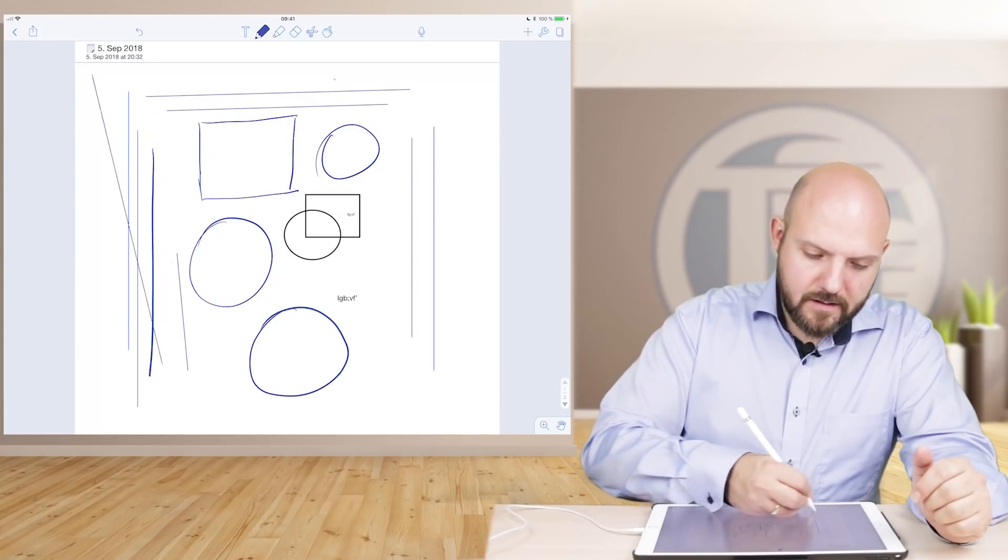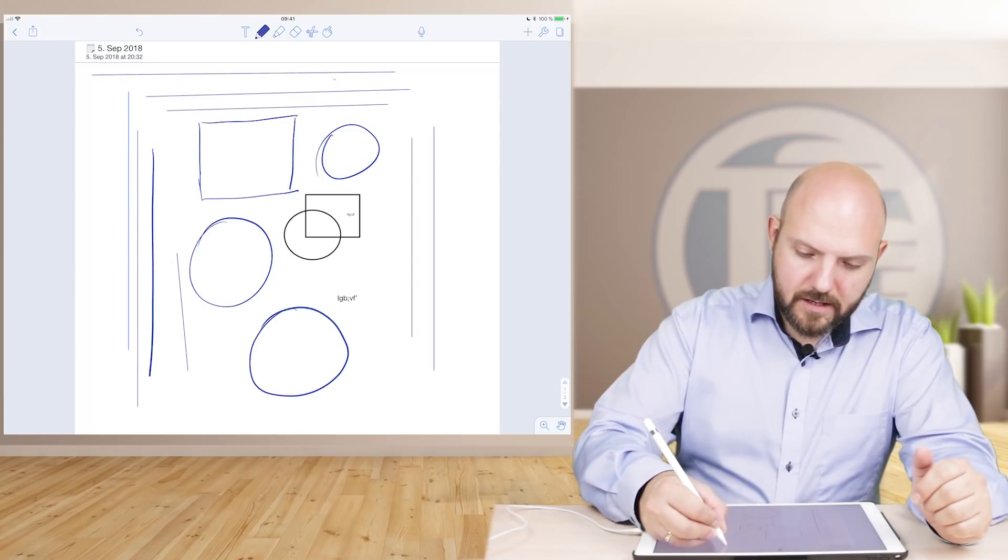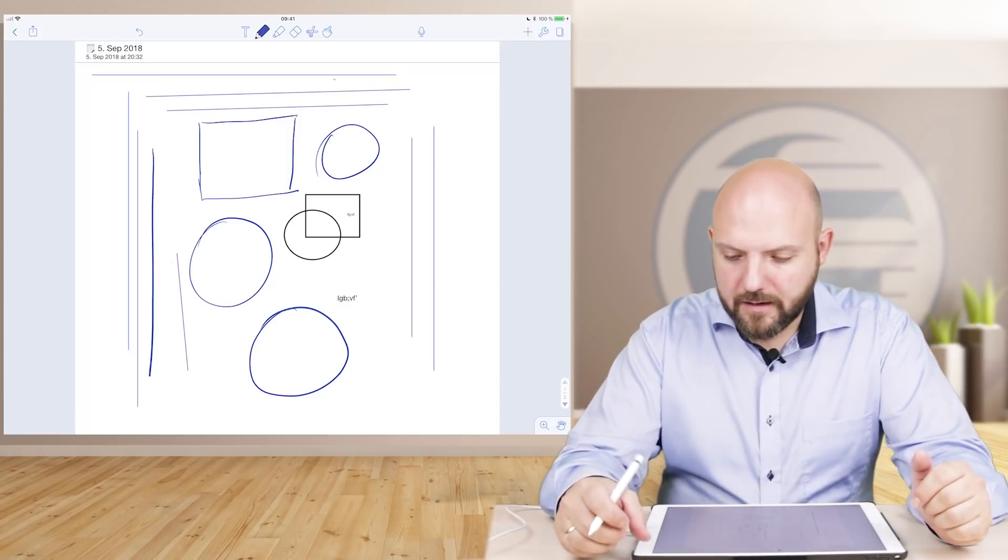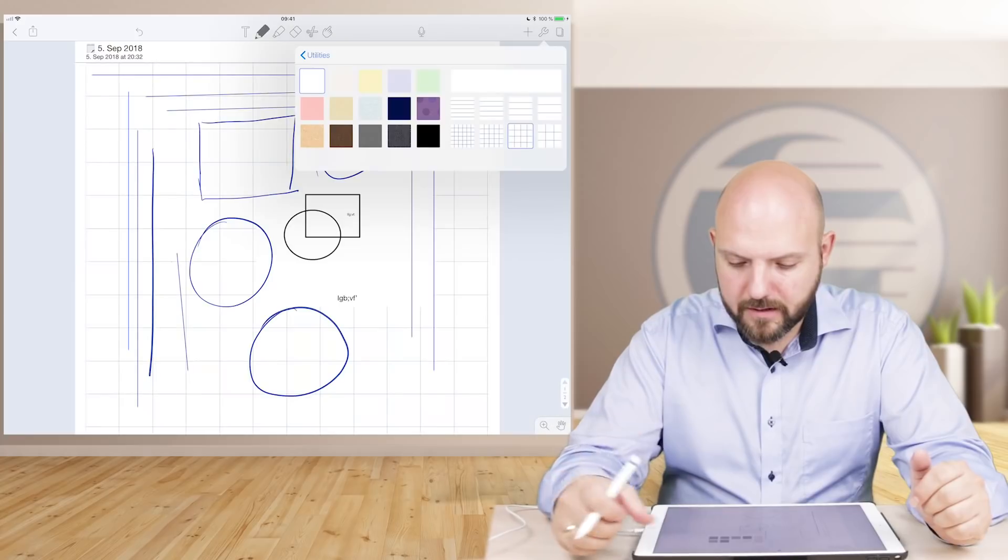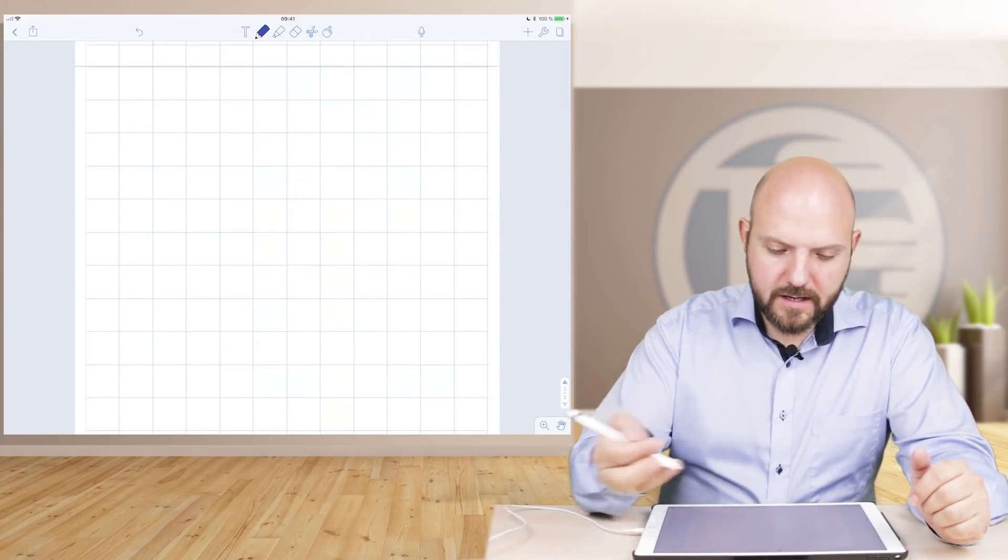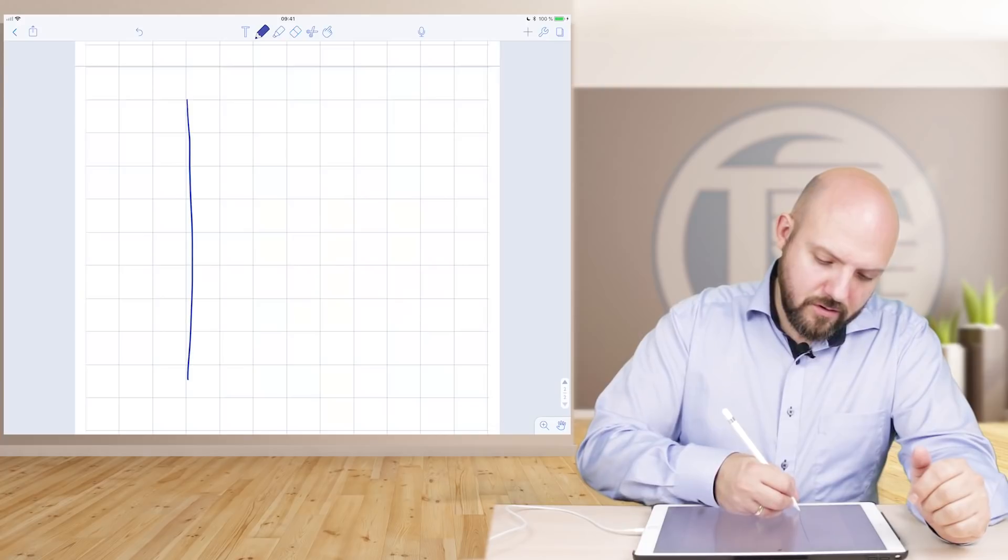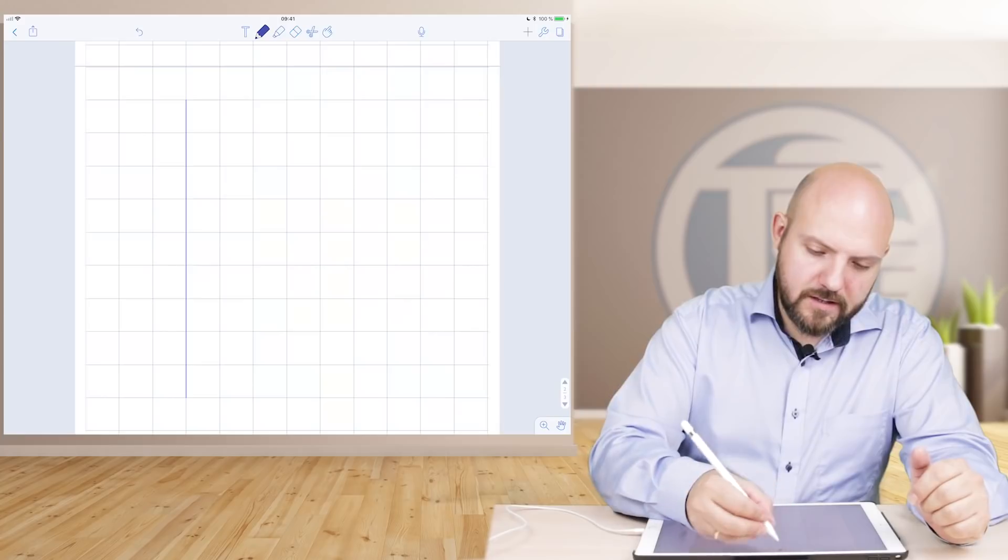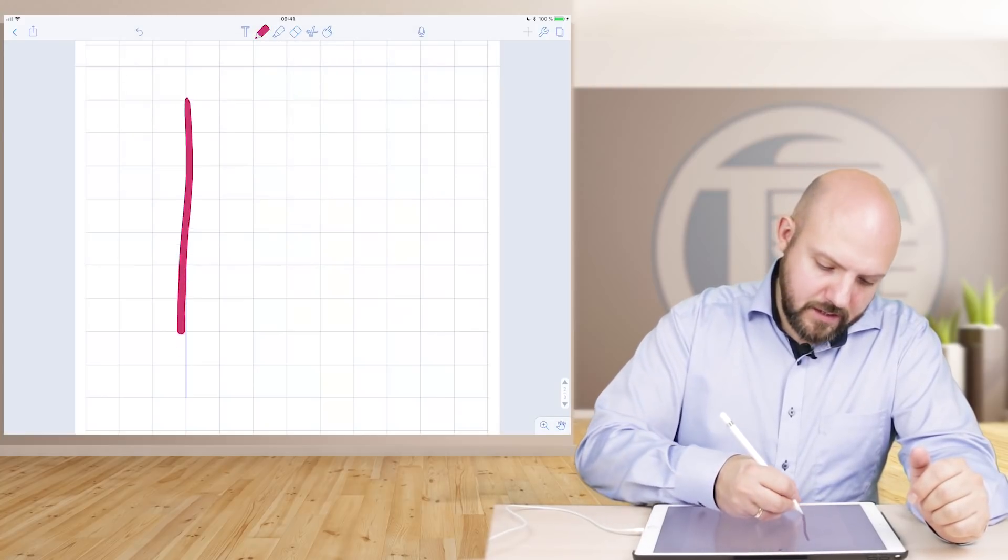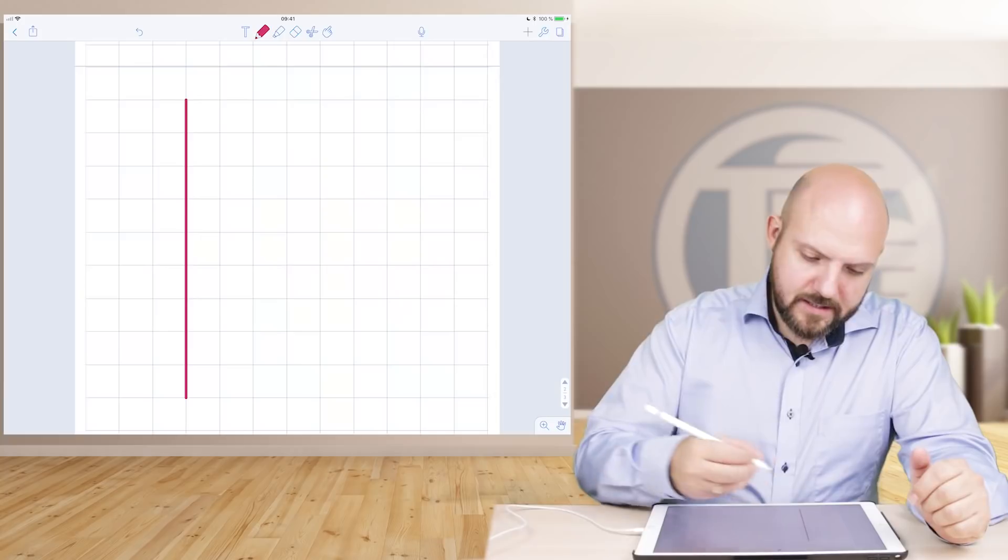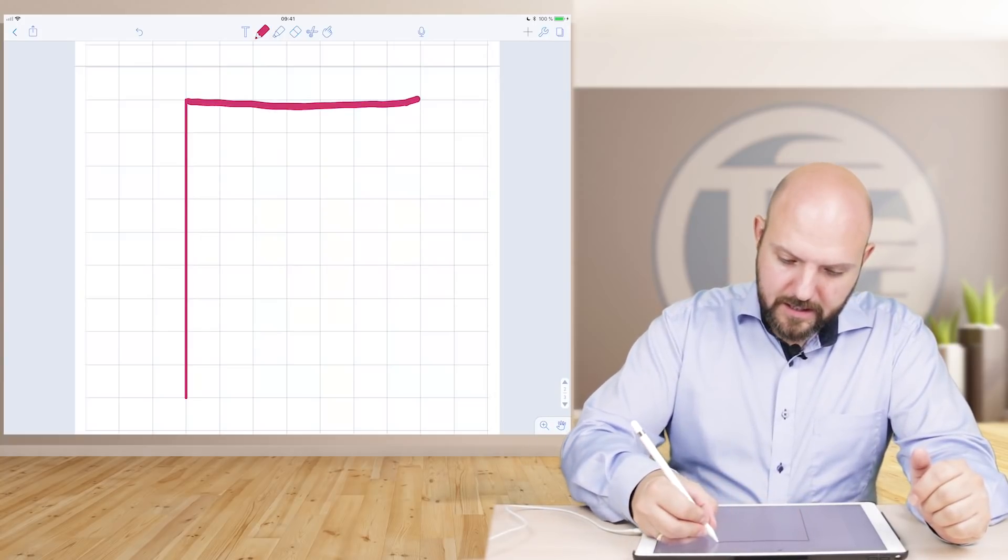But if you change this to grid, for example to a grid paper, let's make a big grid and make a new side. You can actually draw and it will snap to the grid. We make this a bit thicker so you can really see it, and maybe a different color. So we draw it again and you see it sticks to the grid.